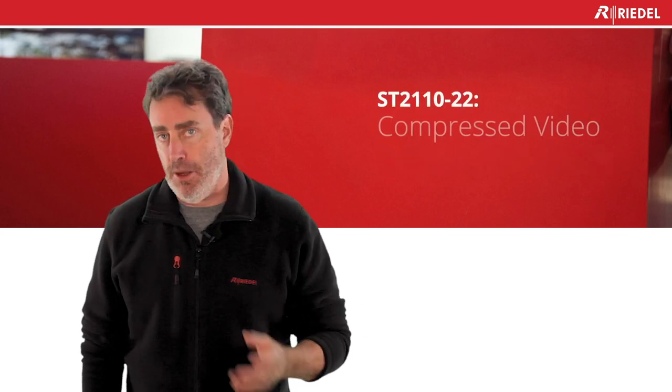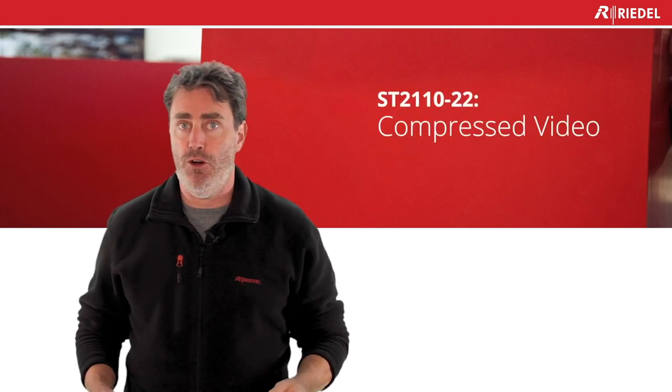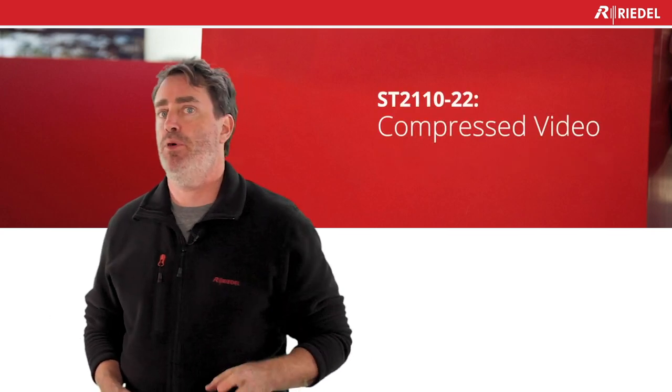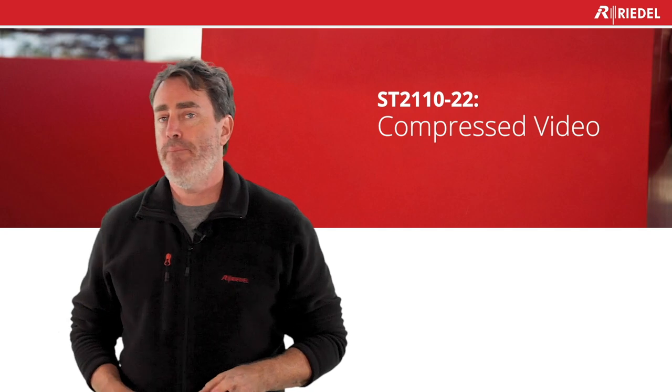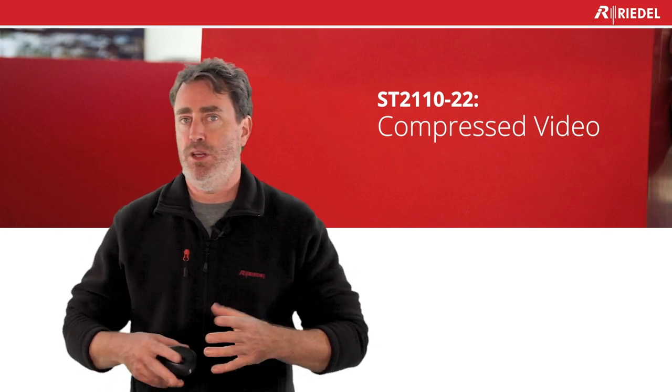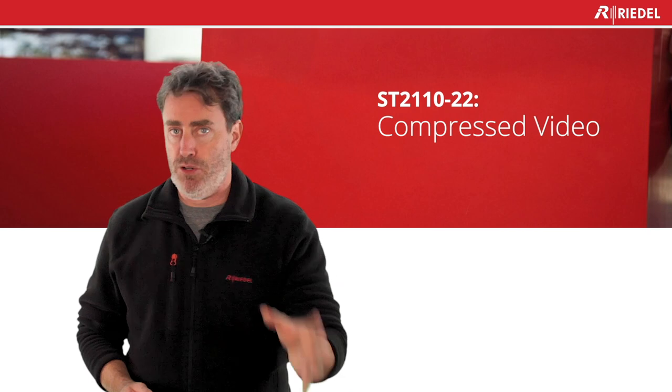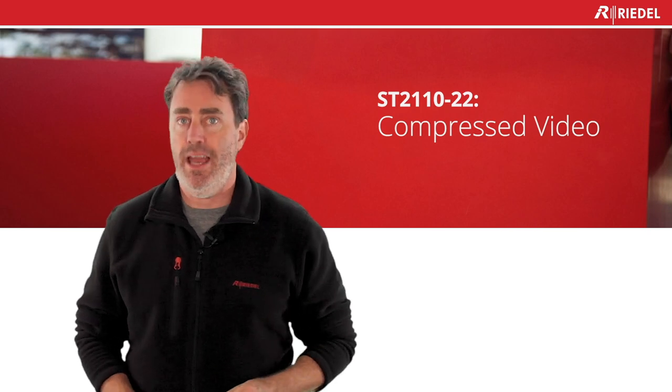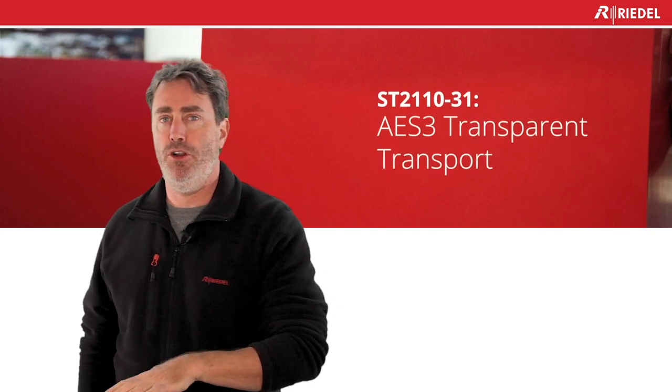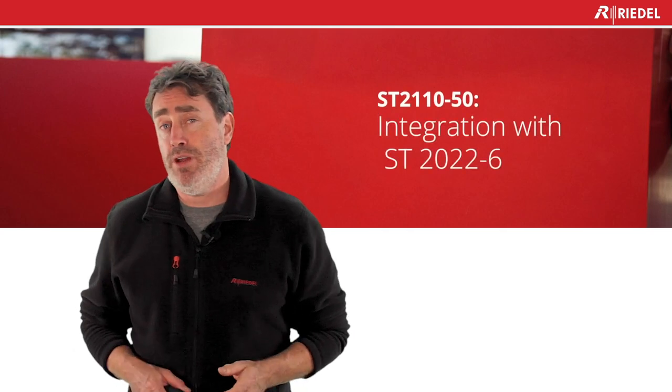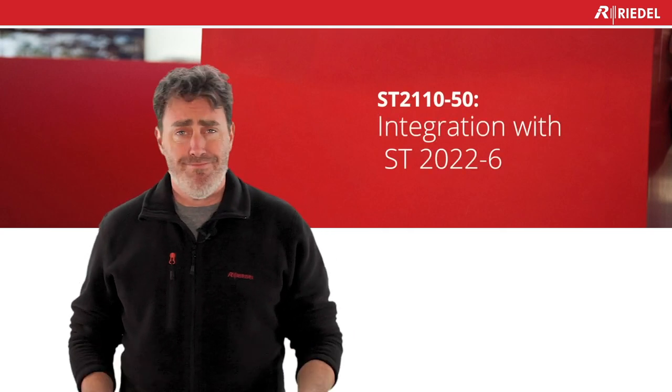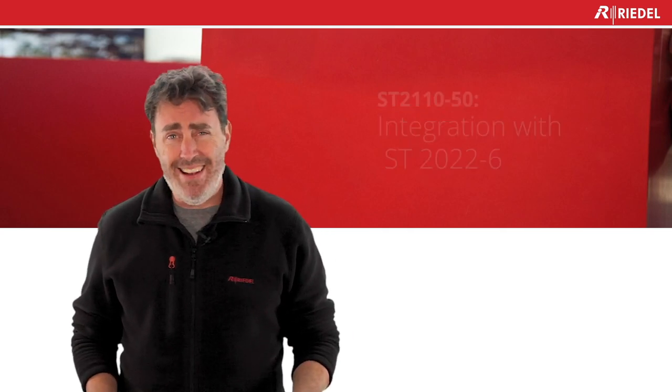Dash-22 is the compressed - it's the container for your compressed video. Meaning that we don't define which codec you can use; we define the container, how to send it in your network. Dash-30 is the audio, the PCM audio. Dash-31 is bit-transparent audio for compressed. Dash-40 is ancillary. Dash-50 is 2022-6 over 2110. Really?